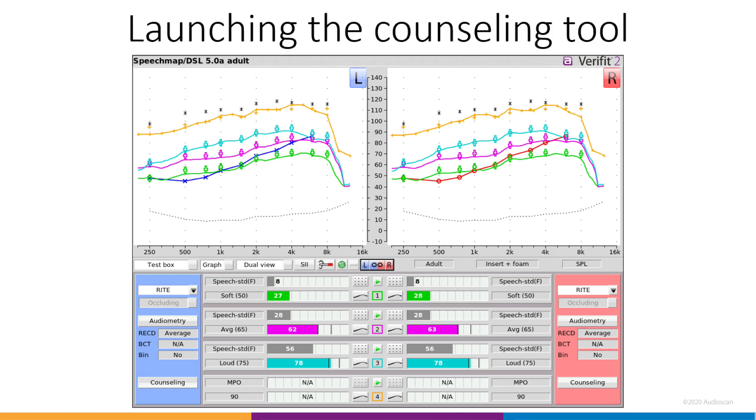Our starting point is here in SpeechMap, where we've already run a set of aided speech tests at soft, average, and loud levels, as well as MPO. To launch the counseling tool, click one of the counseling buttons in the lower left or right corners.